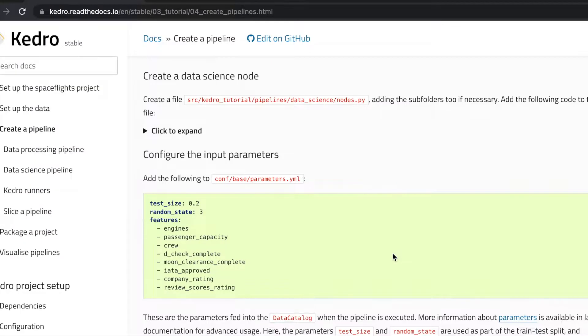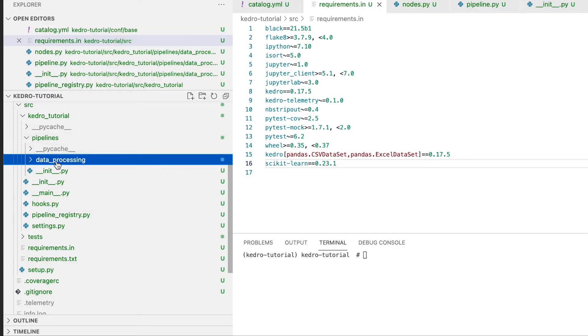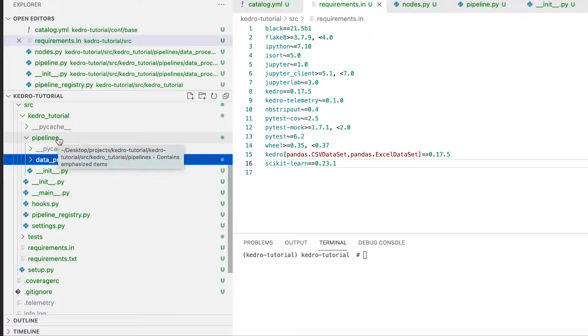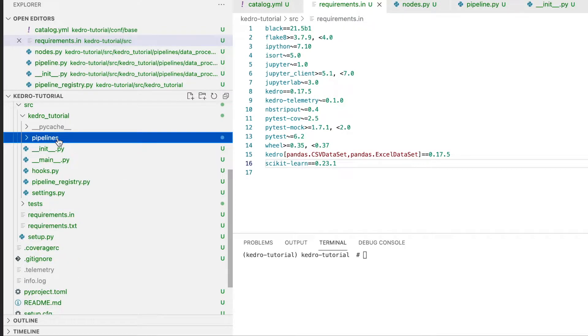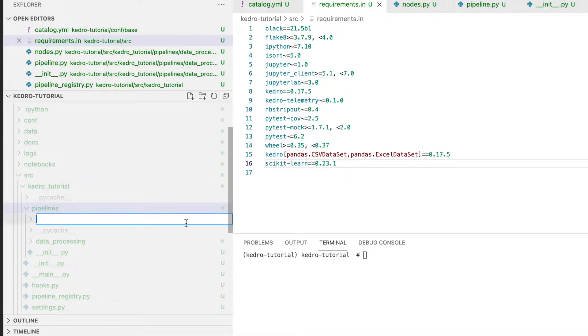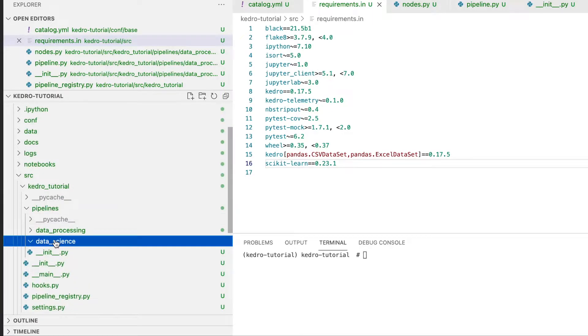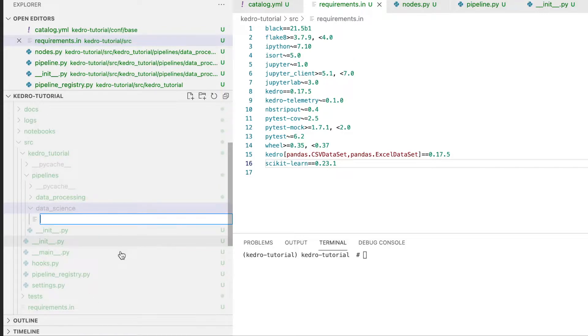Now that we have scikit-learn installed, let's proceed to actually building the pipeline. As with the data processing pipeline, our first step would be to build the nodes. We first create a nodes file within our pipelines data science subdirectory. Let's first create the data science directory within pipelines. Now let's create our nodes file.